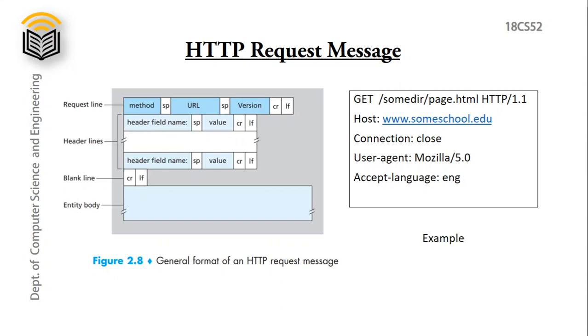Next we have header lines. In this first header field name is host and its value. Then we have header field name as connection with the value close. Next is user agent, that is which browser is used by the client with its version. Then accept language, indicates in which language content should be displayed. And next a blank line. Since we are using get method the entity body is empty. Entity body will have some data only when we have to send some data to the server.